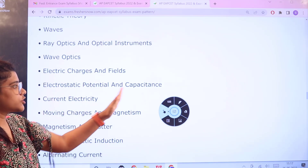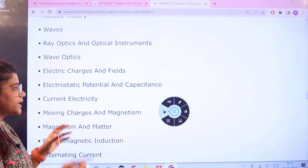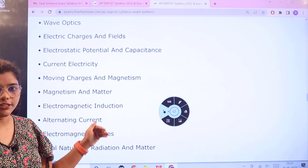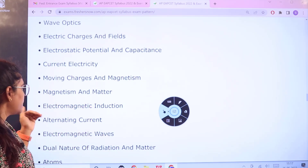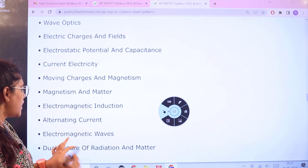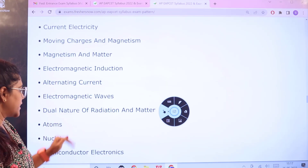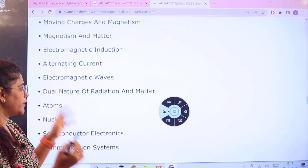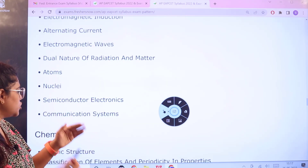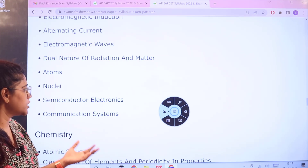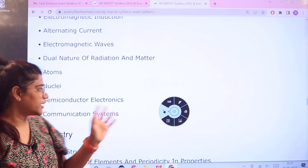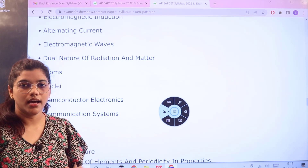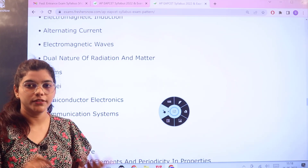Continuing with physics: electrical charges and fields, electrostatic potential and capacitance, current electricity, moving charges and magnetism, alternating current, electromagnetic waves, dual nature of radiation and matter, atoms, nuclei, communication system, and semiconductor electronics. These are all the topics related to physics.